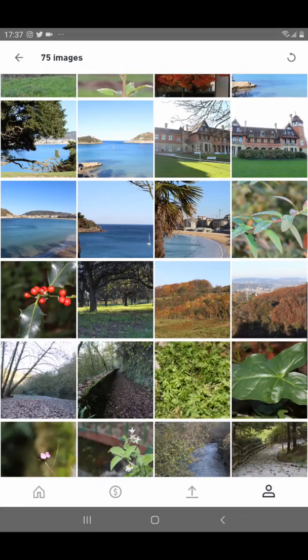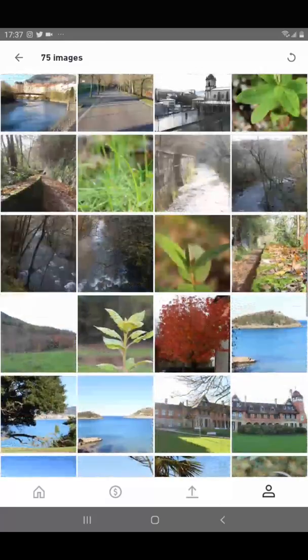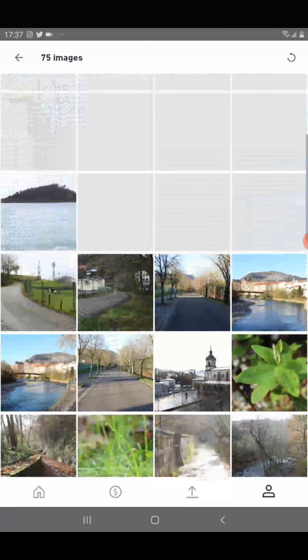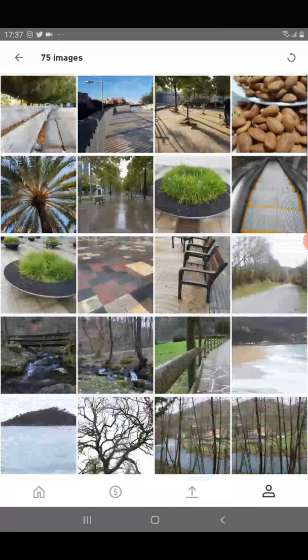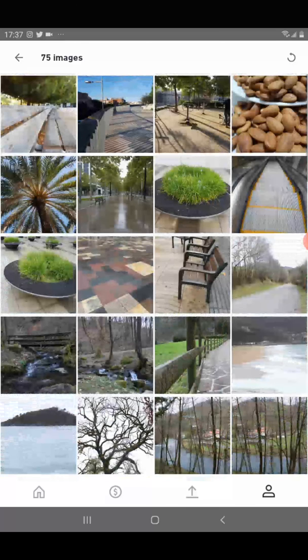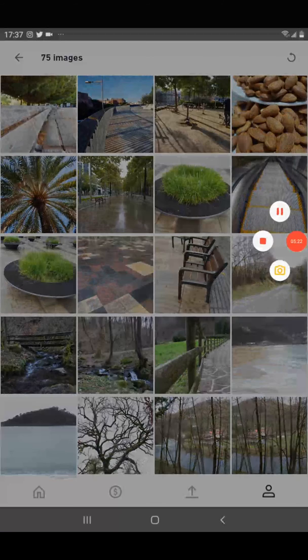Like this you can share all your images one by one — whichever one you want, you can share very easily. Thank you for watching, please subscribe to my channel for more videos. Thank you, bye.